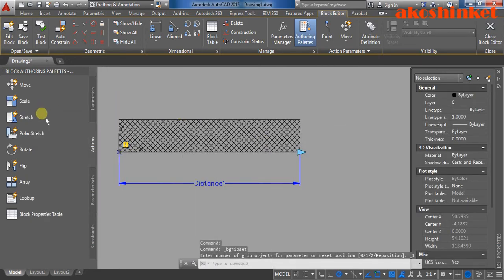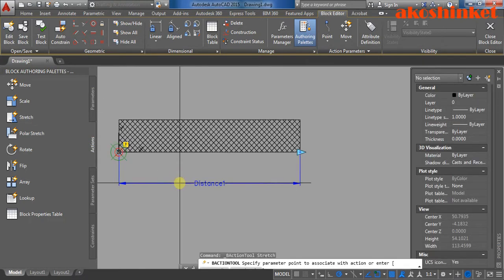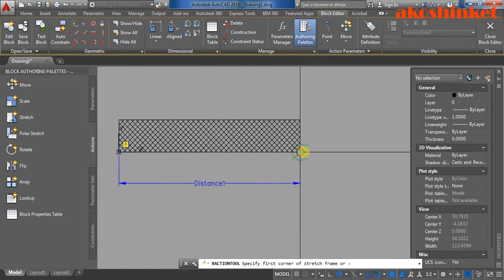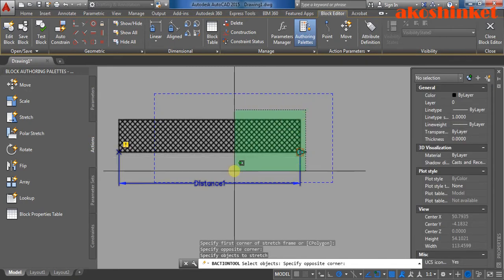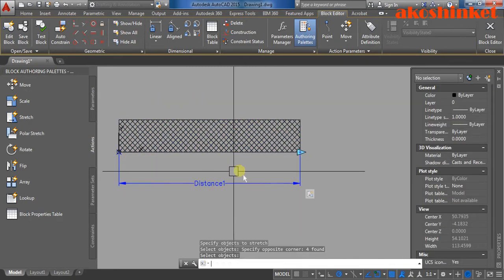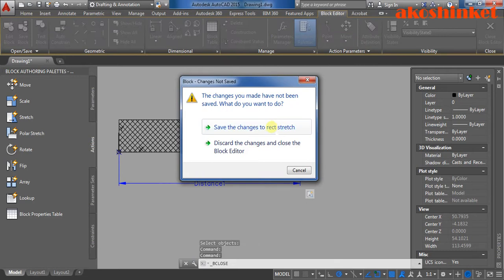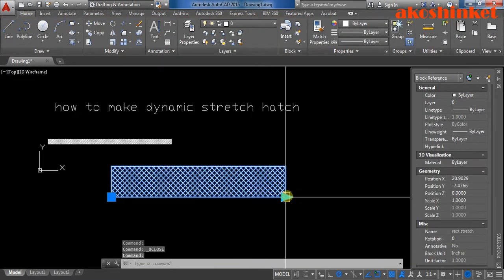Then click the stretch. Click the parameters. Here's my point. Click the object, enter. That's it.